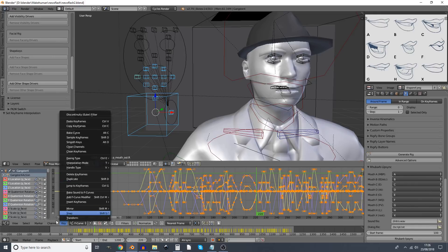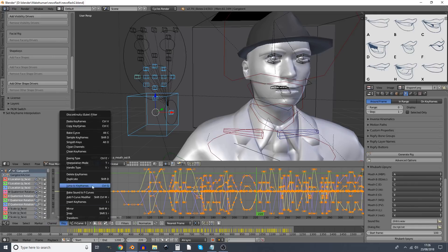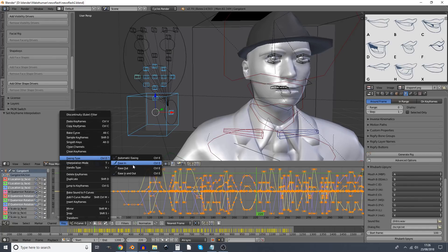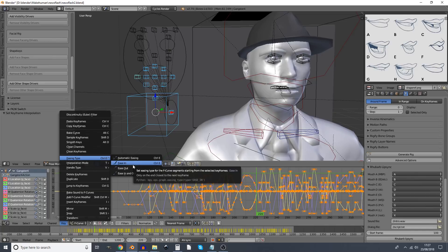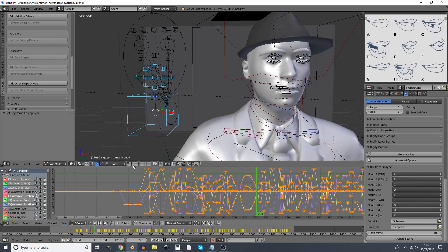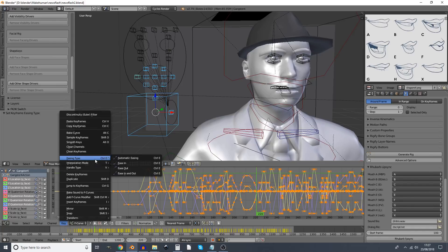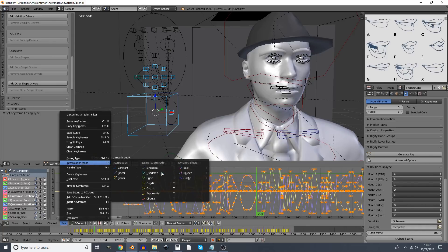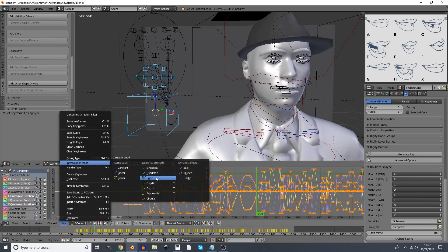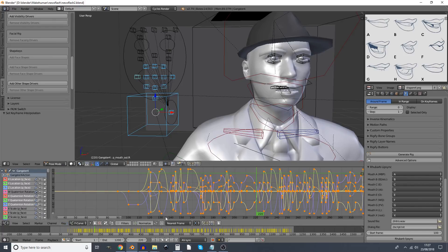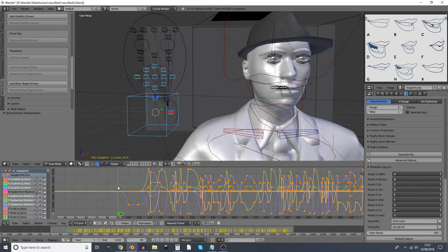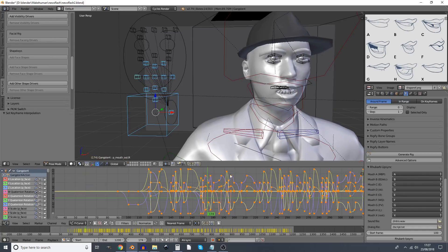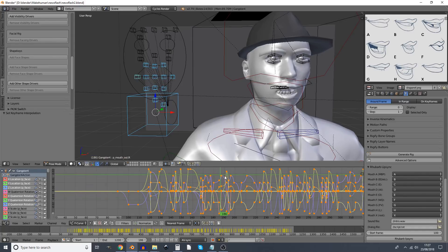If I go key, easing type, ease in, yes. Oh, and then I have to go easing by strength and I go with, I don't know, cubic. And you sort of see, you can see how it, on each shape, it sort of starts with the shape and then it pops to the next one. So now that should time it quite well.